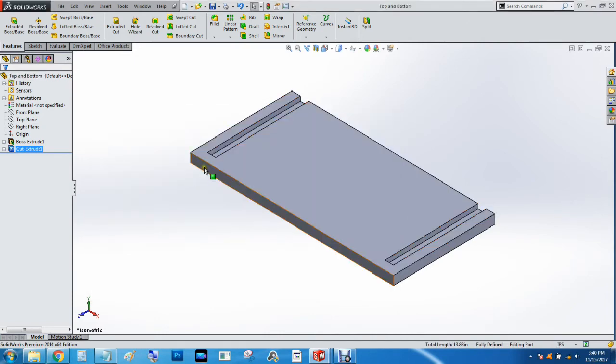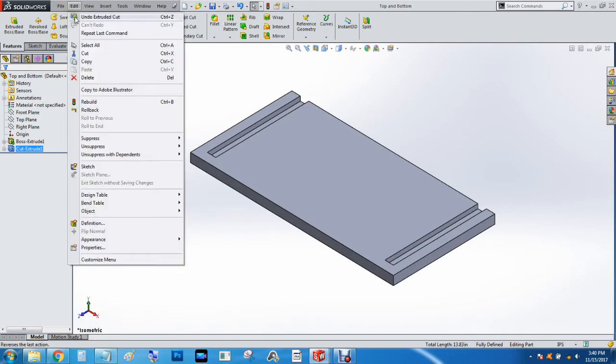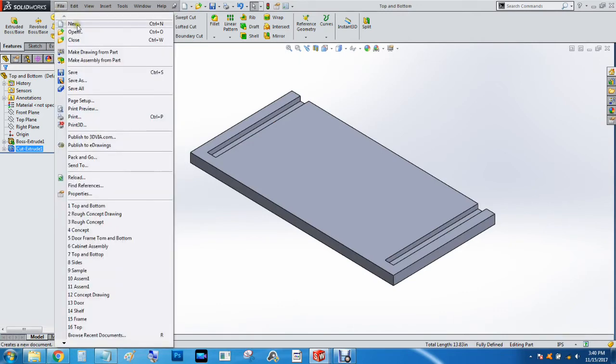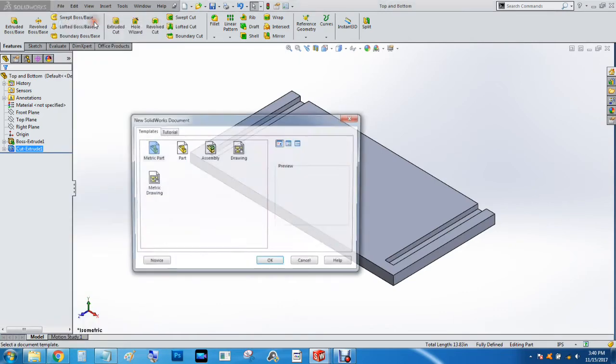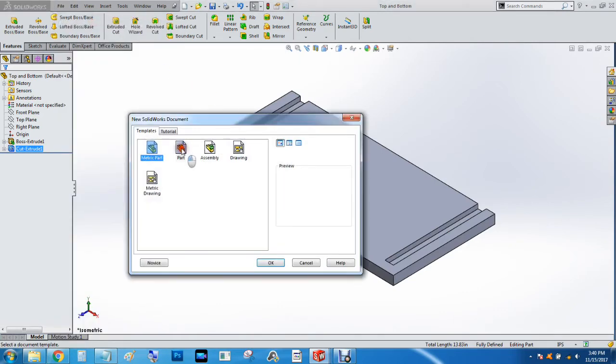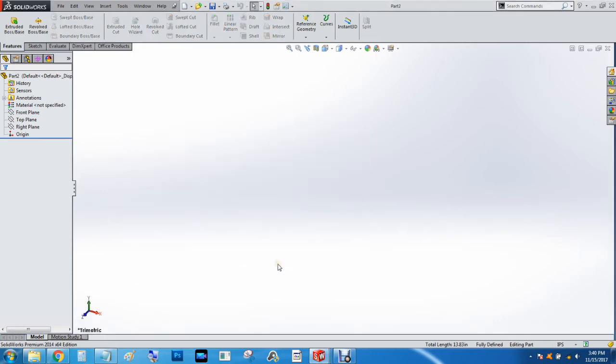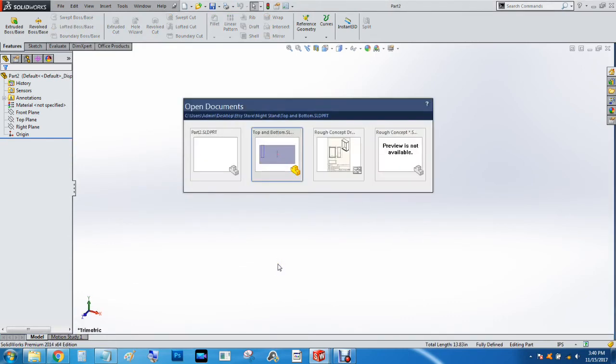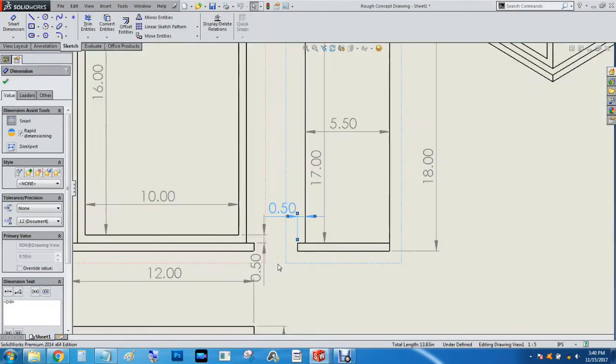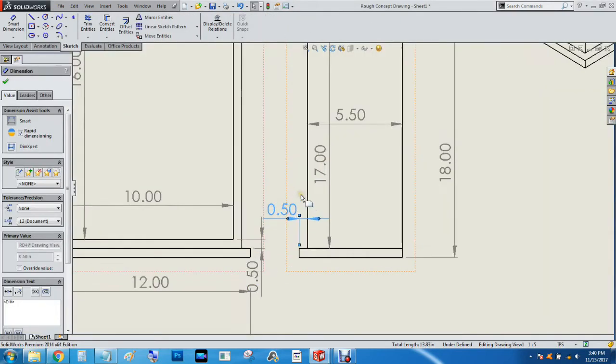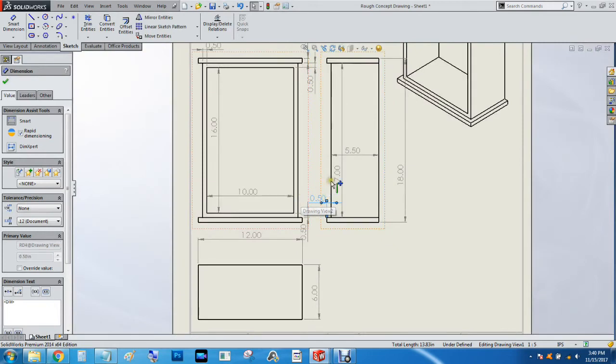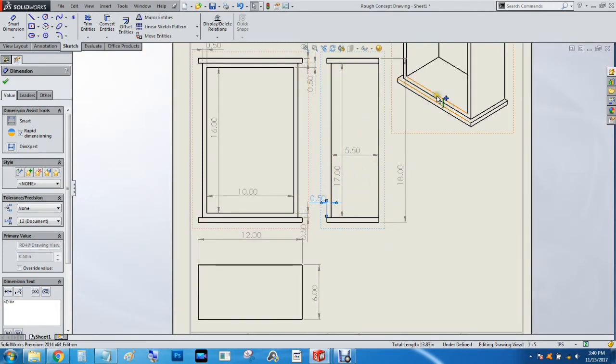So next thing we're going to do is we're going to move on to the sides. We're going to go File, New, do another part. And hit CTRL Tab to view the sides. And we know they are 17 by 5.5 by 1⁄2 inch thick.